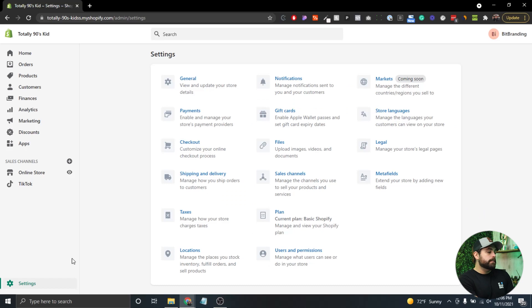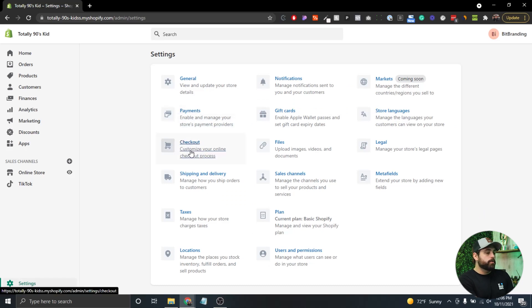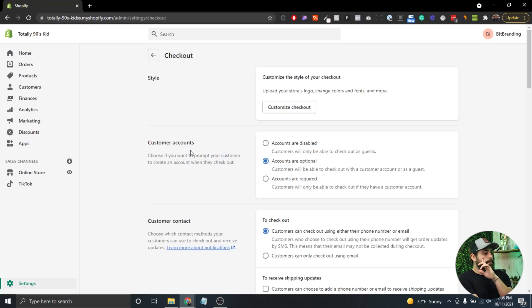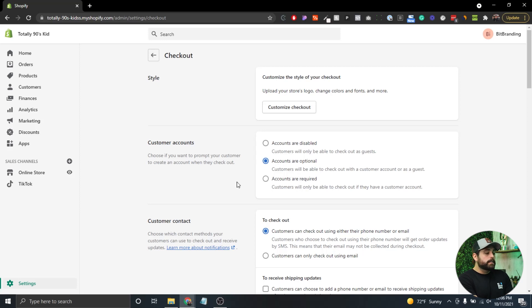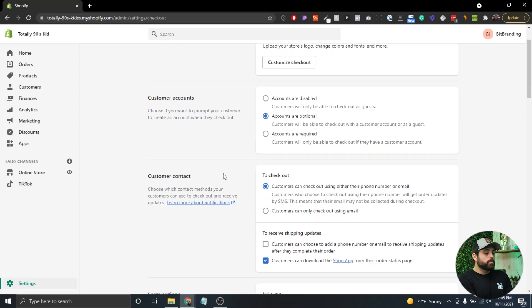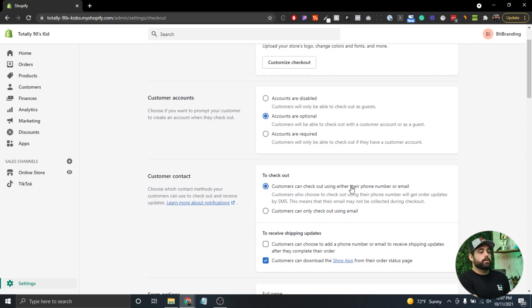First, go to Settings, then Checkout. Make sure customer accounts are either optional or required. If you scroll down a little bit, you can see we already have it set up so customers can check out using either their phone number or email.